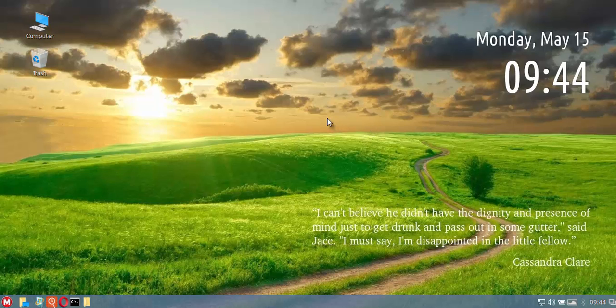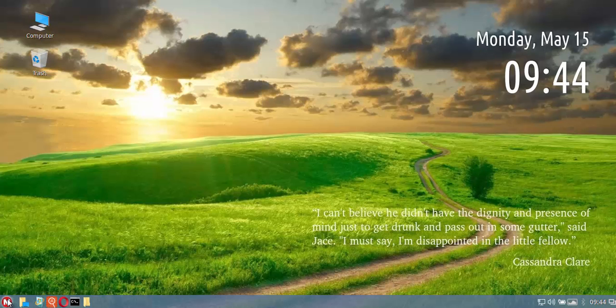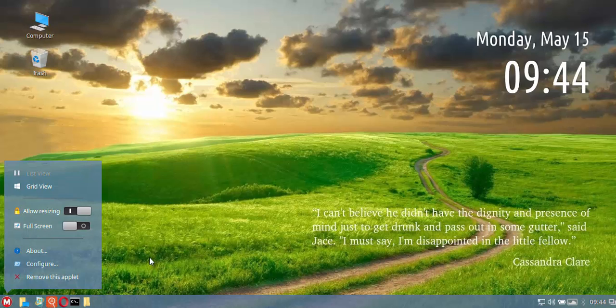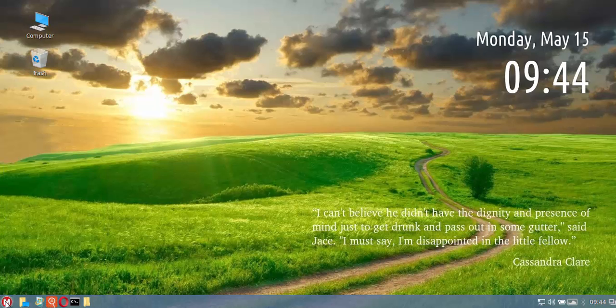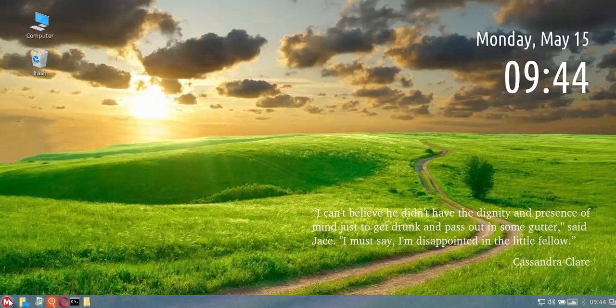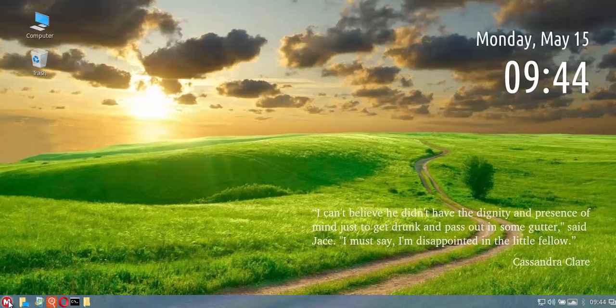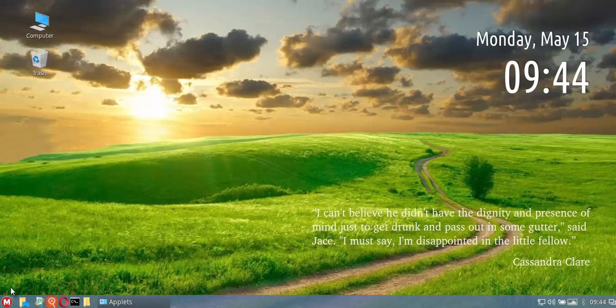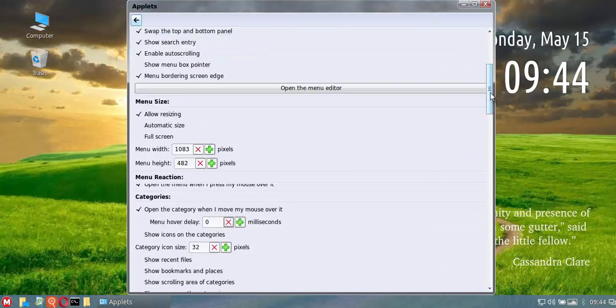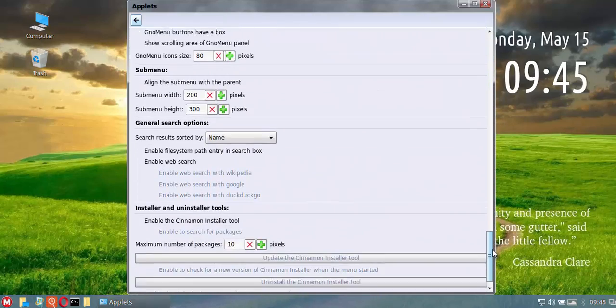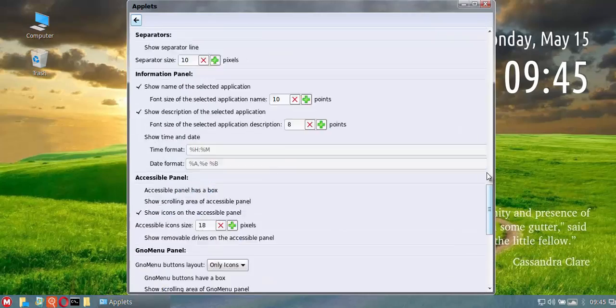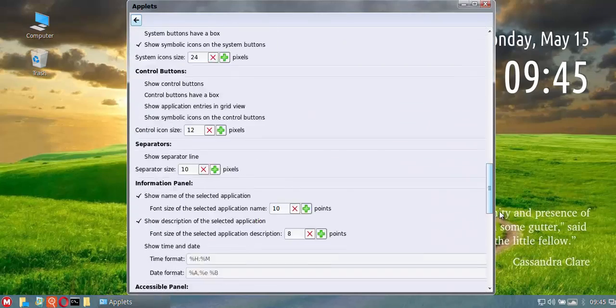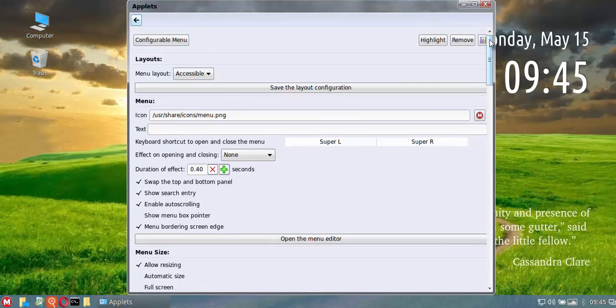The other major fix was the fact that you couldn't right-click on the menu. If you did right-click on the menu it would freeze the system. That has been fixed, so you can now right-click and choose configure and you can go through all the menu options.